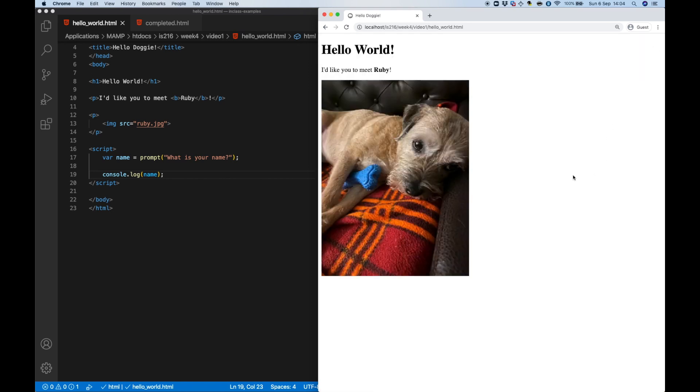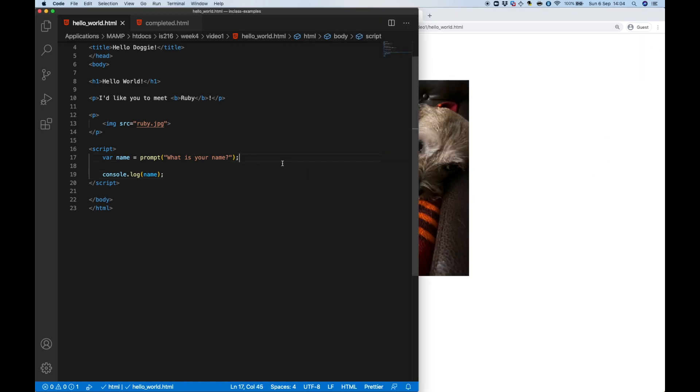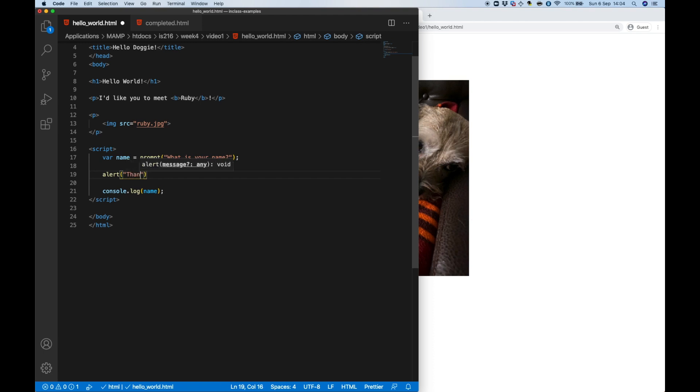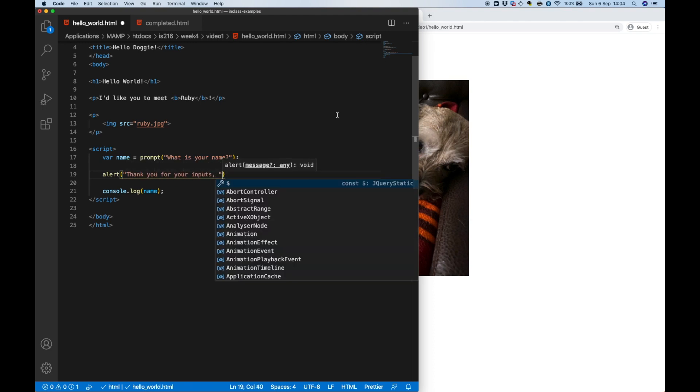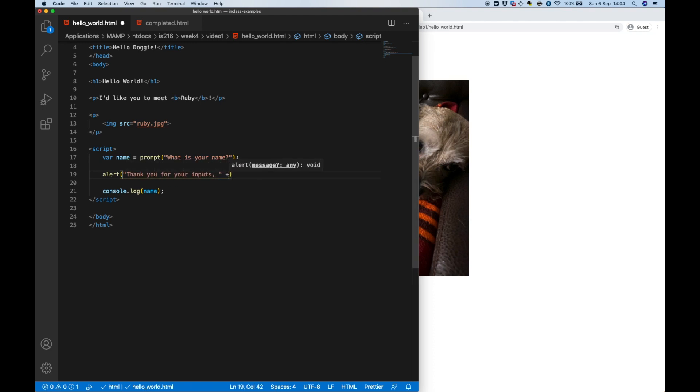Now before I do anything with it I'm going to be very polite and thank the user for their input using JavaScript's alert window, concatenating the name they provide with another string.